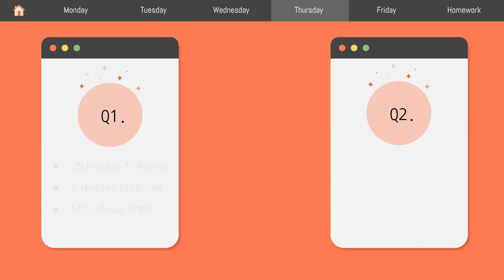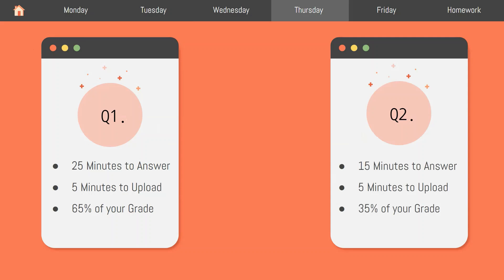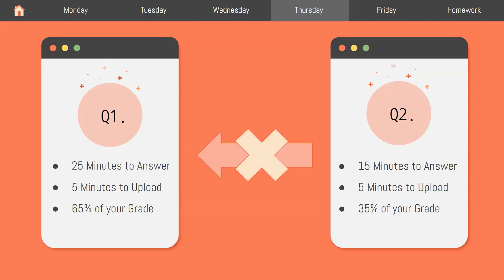You will only have 25 minutes to answer question 1, which is worth 65% of your final grade, with 5 minutes to upload your answer. You will then have another 15 minutes to answer question 2, which is worth 35% of your grade, with another 5 minutes to upload your answer. Therefore, you technically have 45 minutes to take and complete this exam. However, after you have uploaded your response for question 1, you cannot go back and answer it while on question 2. So be sure to take each question one at a time and focus on the next task that is given to you.